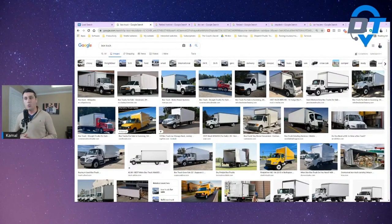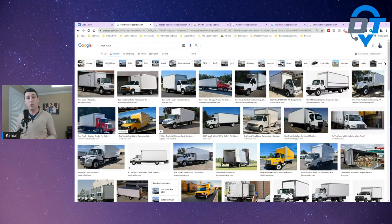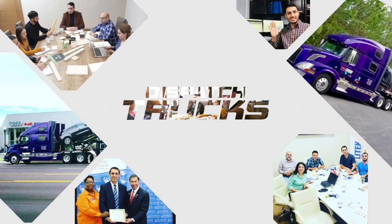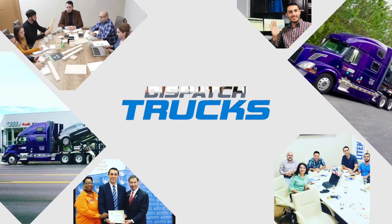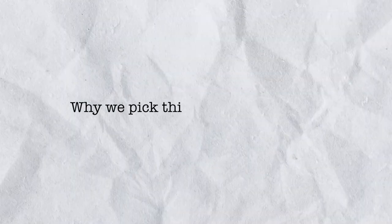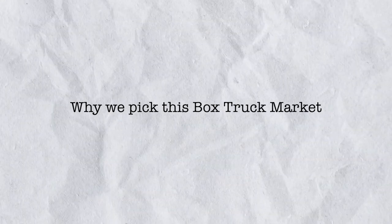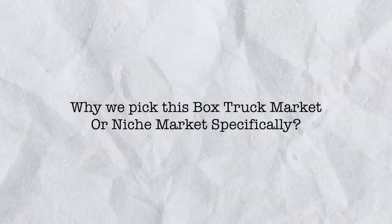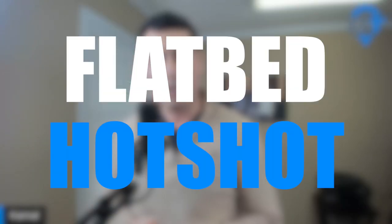Why finding loads is really hard for box truck owners. Hello everybody, we picked this box truck market or niche market specifically because we see people and our students asking about this specific market. It's really hard to find loads for box truck and obviously for the flatbed hotshot.